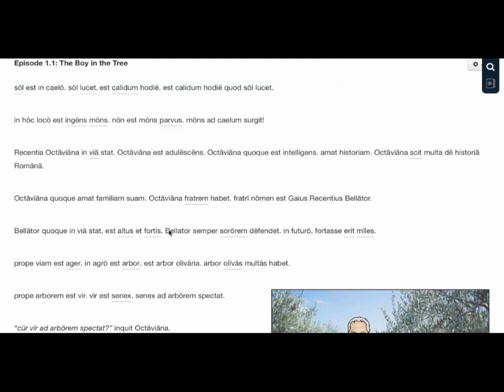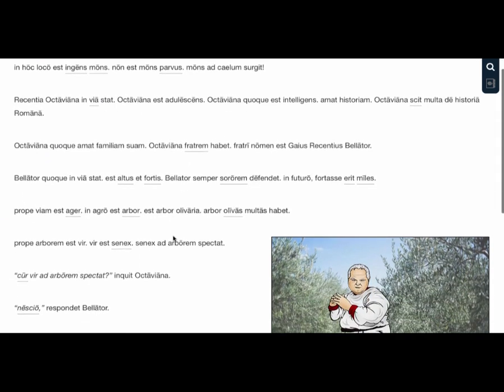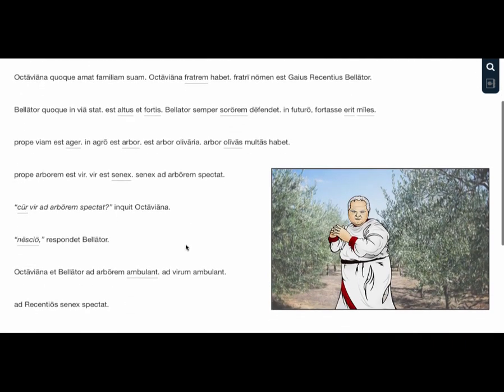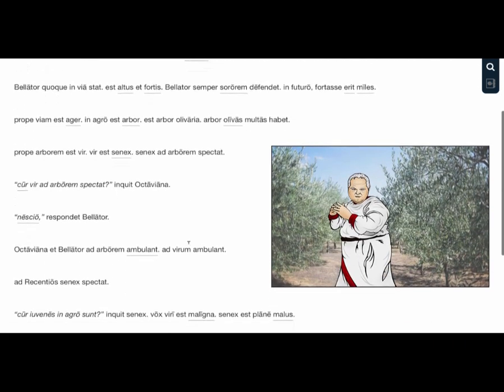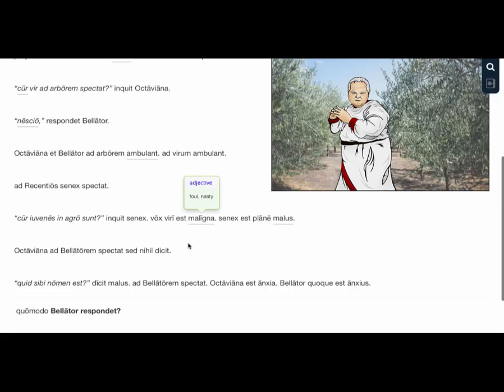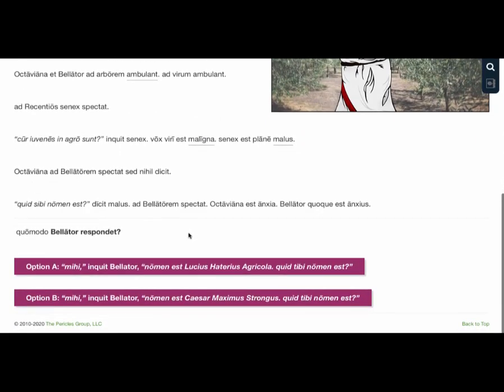Every word is defined by default with just a double-click. As you read through the episode, you'll often see visuals to support comprehension. Lastly, at the end of each segment, different choices will be presented.